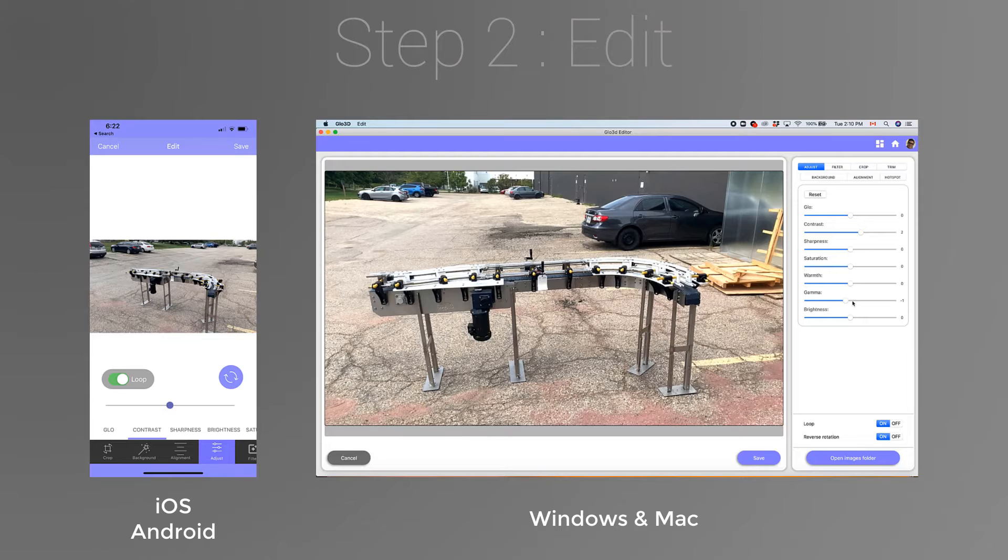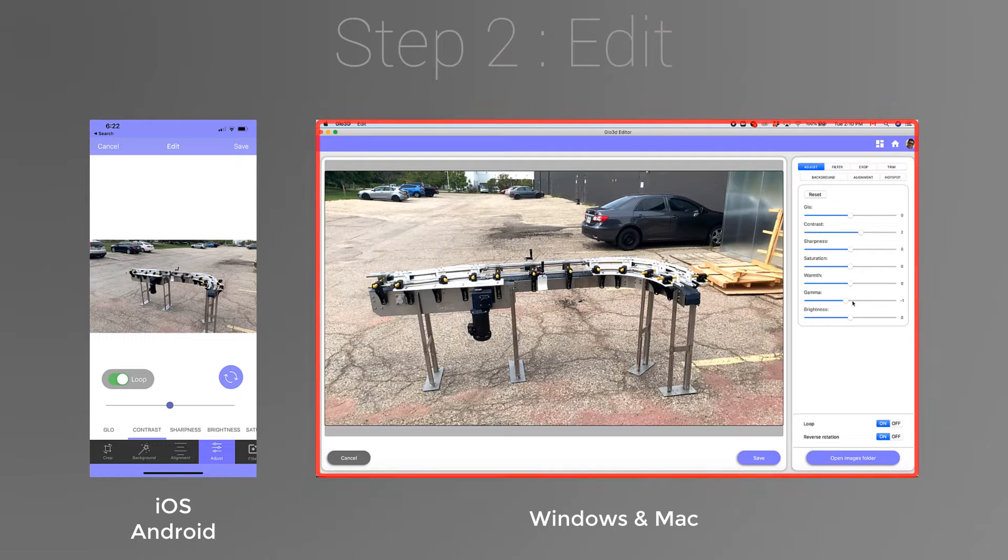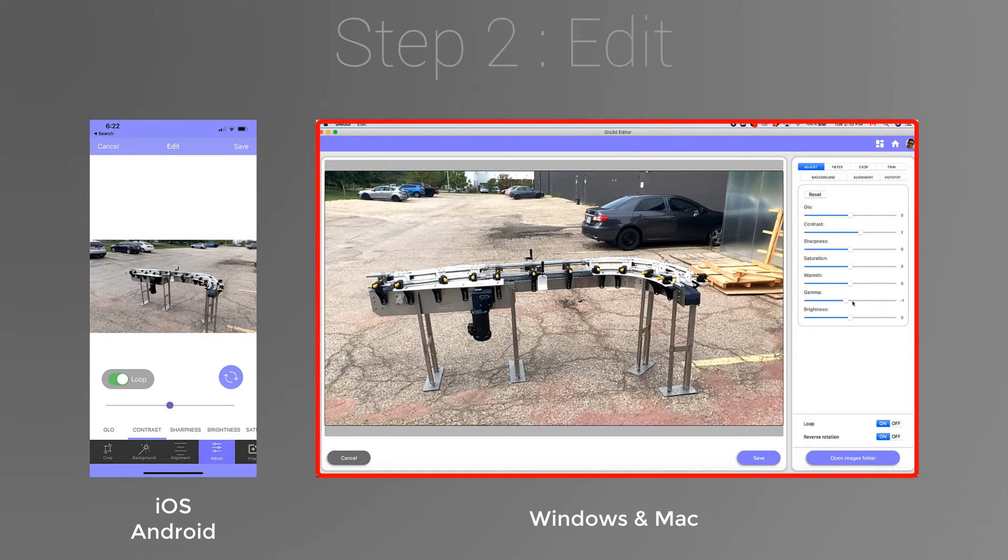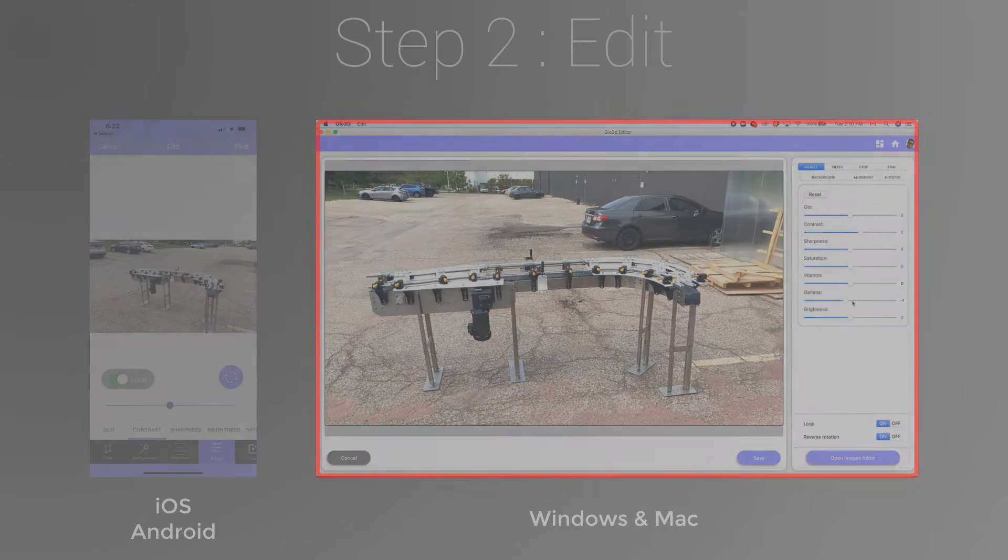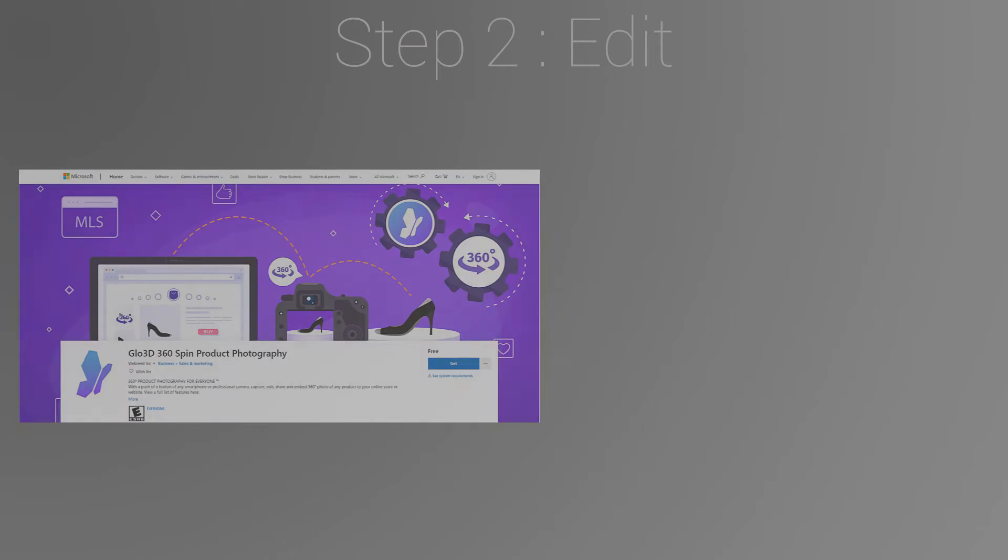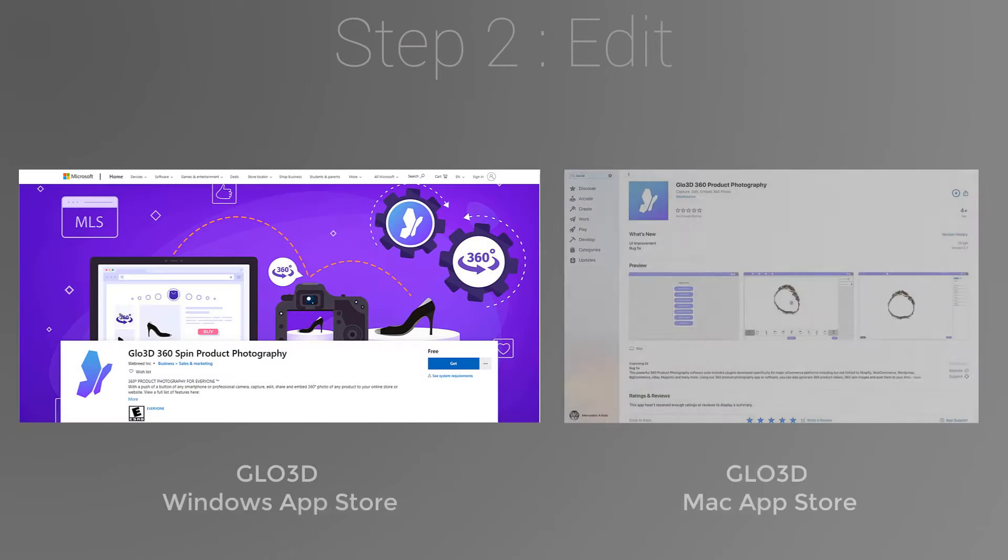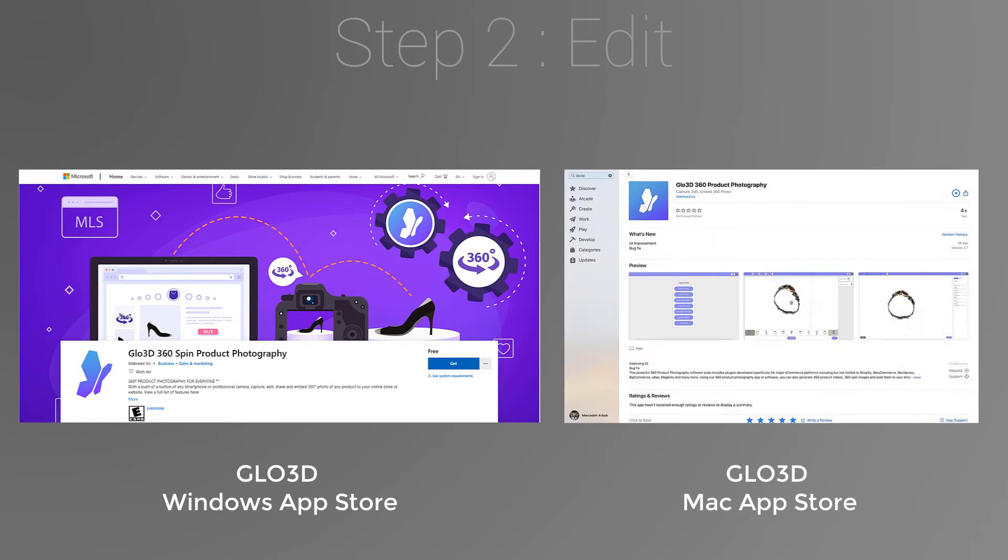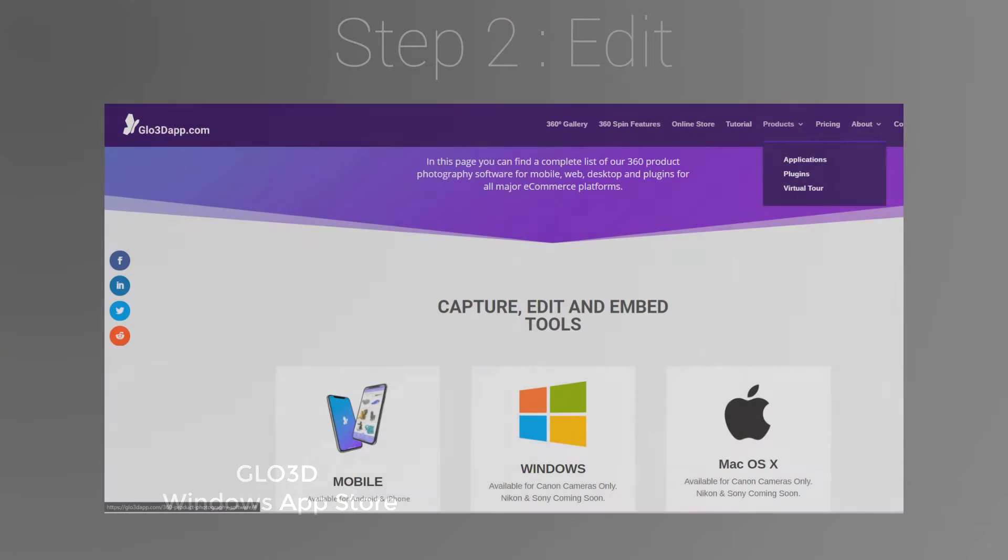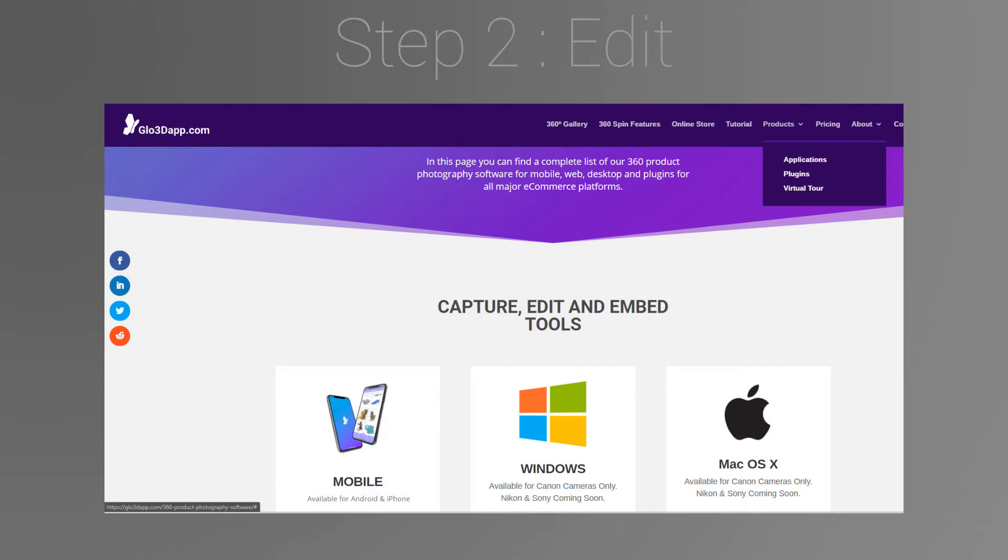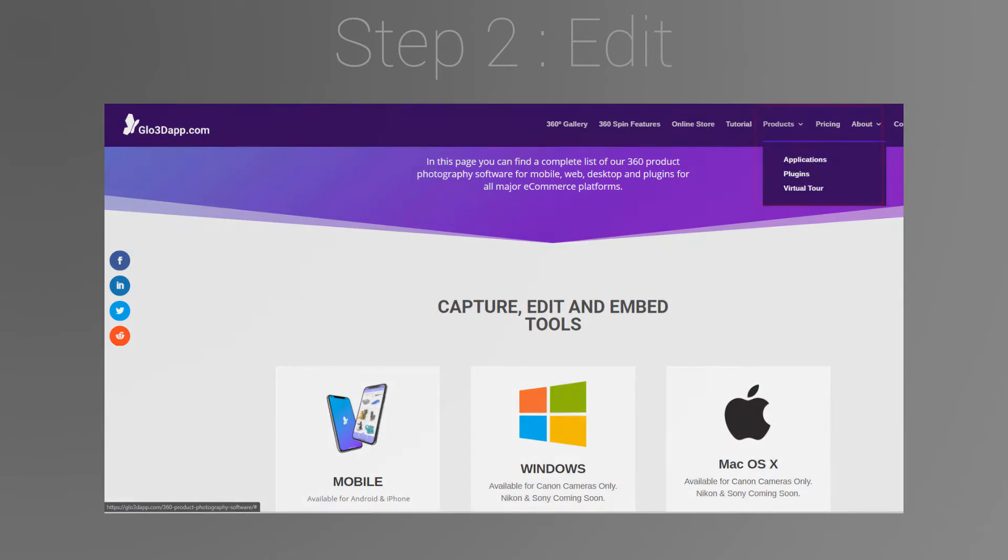For this tutorial, we're using the Glow3D Mac app. But again, if you have Windows or mobile devices, the principle is exactly the same. You can download our software from the Windows or Mac App Store or simply go to our website and click on Applications on the top menu list to download your choice of software.